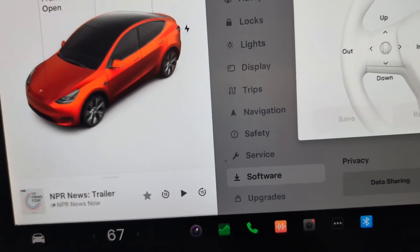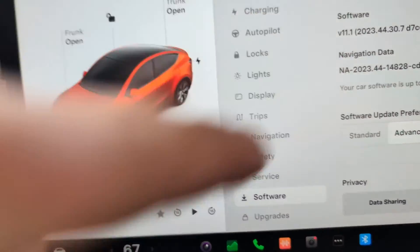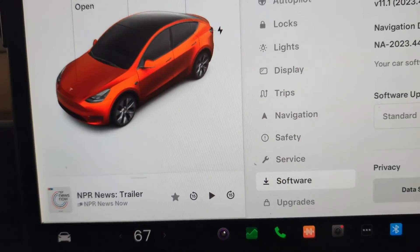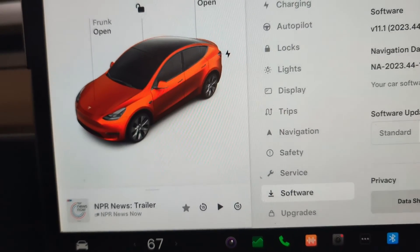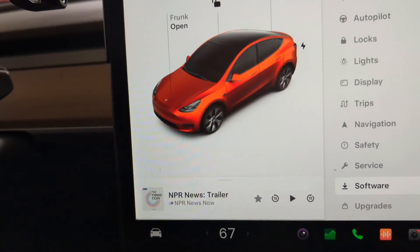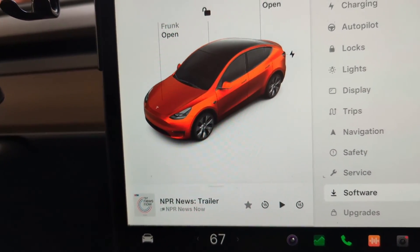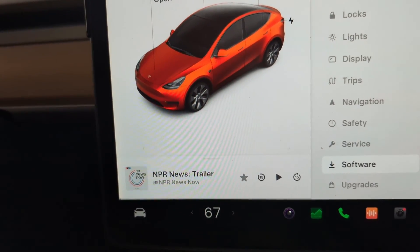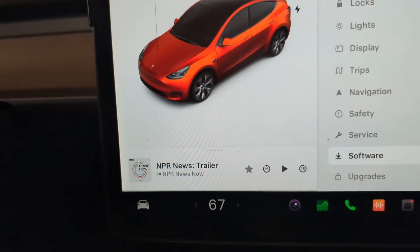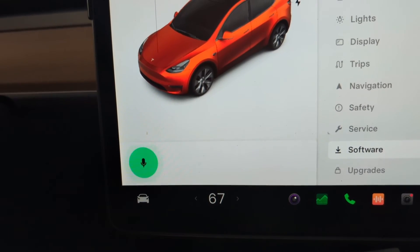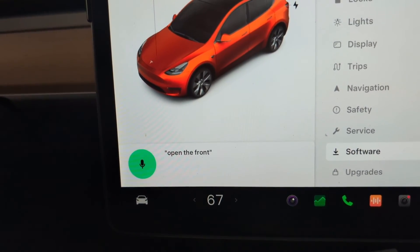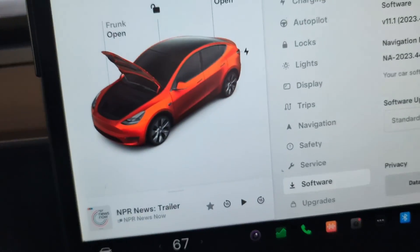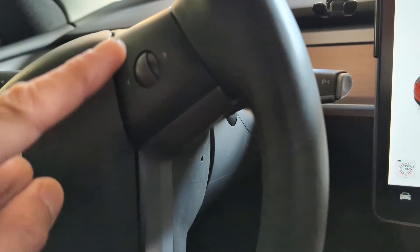Let's see here, what else we can do. I was thinking of doing one more thing, which is pop the trunk or pop the hood. So let's see if that's going to work. 'Open the frunk.' Oh, it did! Even if the spelling is wrong, the frunk is open.